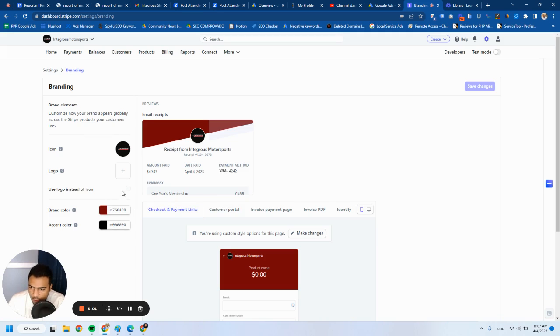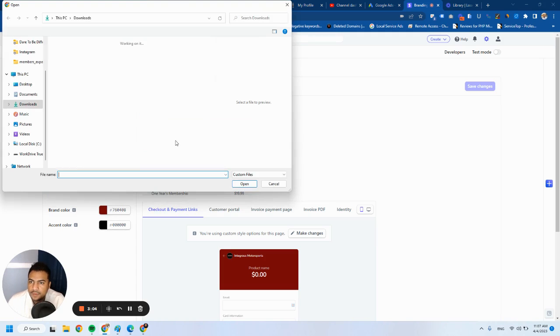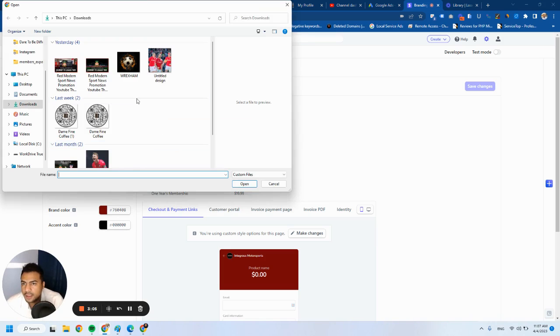But I just want to use this, and for me this works really well. Of course, I can add a logo, and as I said...